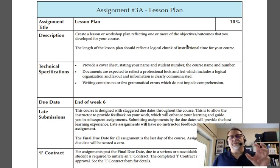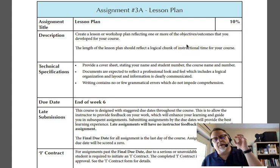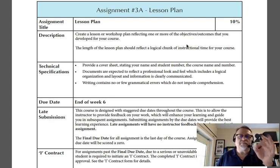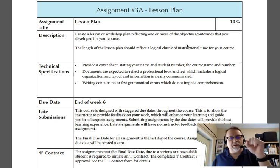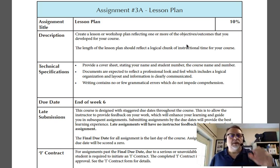The lesson plan has three components. There's a Part A, B, and C.